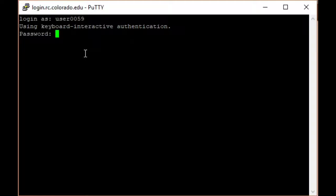You will receive a notification on your mobile phone informing you of a login request from Research Computing. Approve the request in the Duo app.